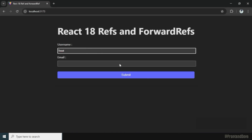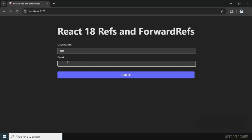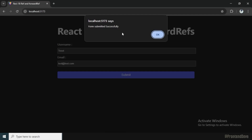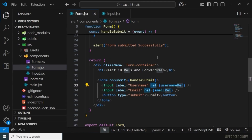If I type a test username and click submit, you'll see focus is on the email field because we need a valid email address. If I add a valid email with an at sign and click submit, the form is submitted successfully. This is how we use ref and forwardRef to access a DOM element in a child component.